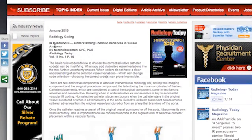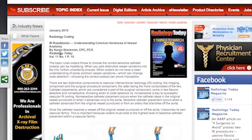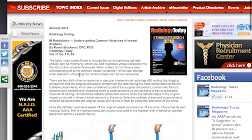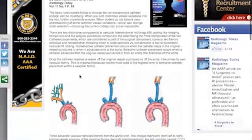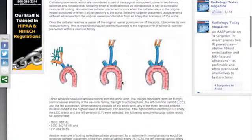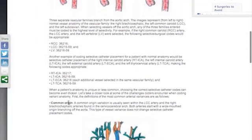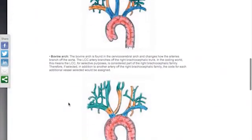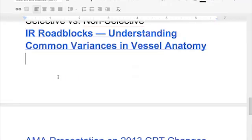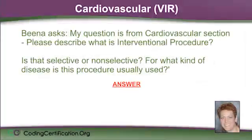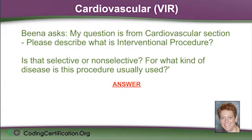These are the IR roadblocks: understanding common variances in vessel anatomy. Karen is very knowledgeable — this is neat how she's showing these different things. It's another article and she gives some code examples. The coding as of 2013 has changed a lot, but there are some good anatomy pictures. One of the nice things is that when they give you a code to start at, if you're not sure, at least you know where to look. Sometimes you're just not sure where to start, and that's a great advantage to having those resources.